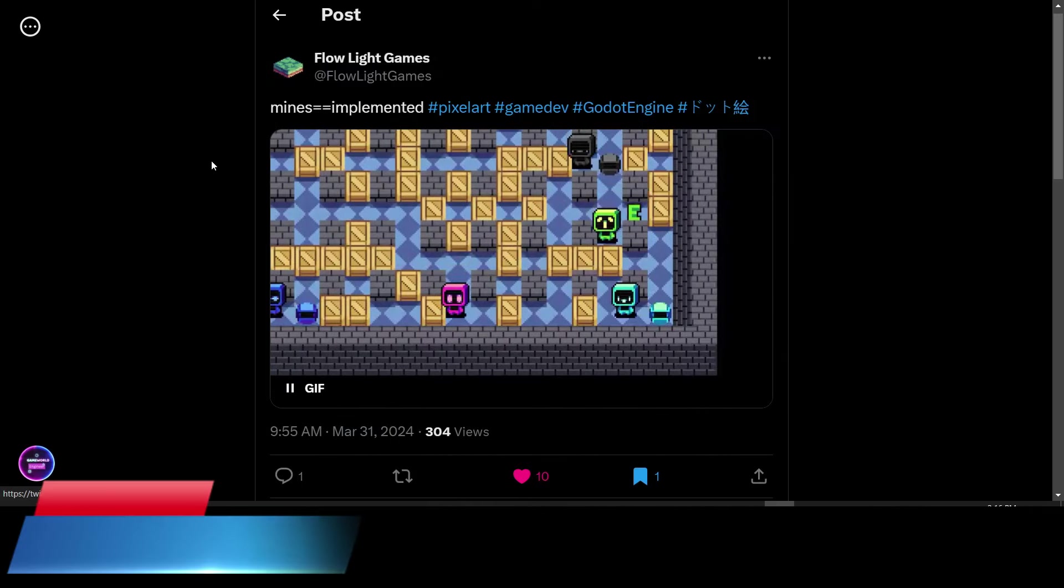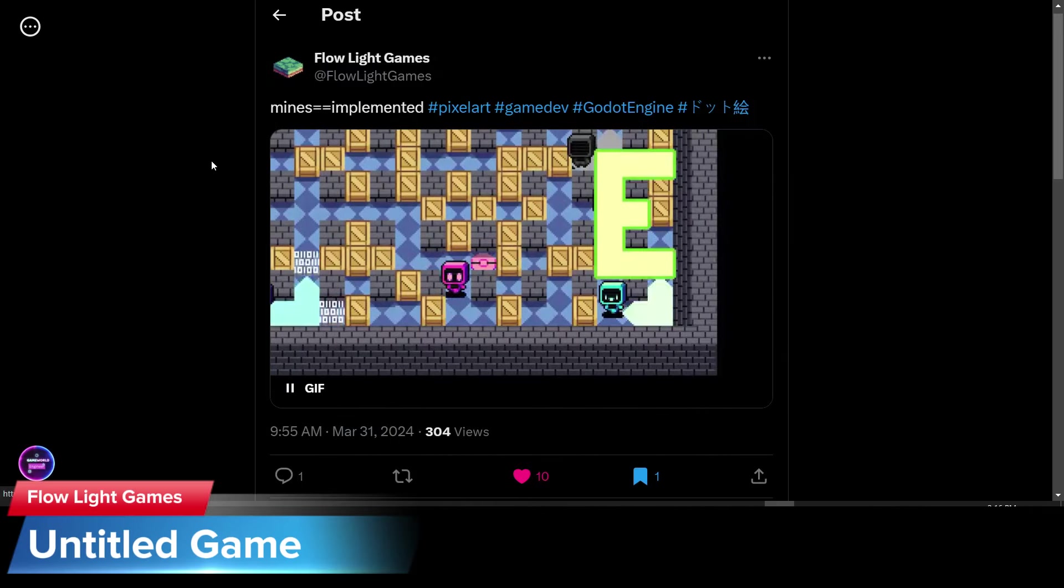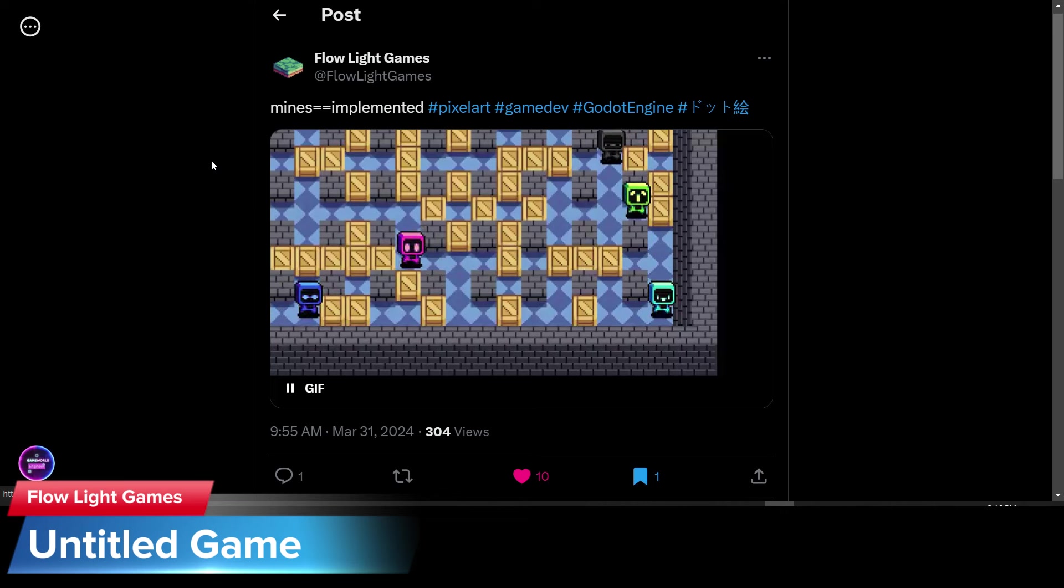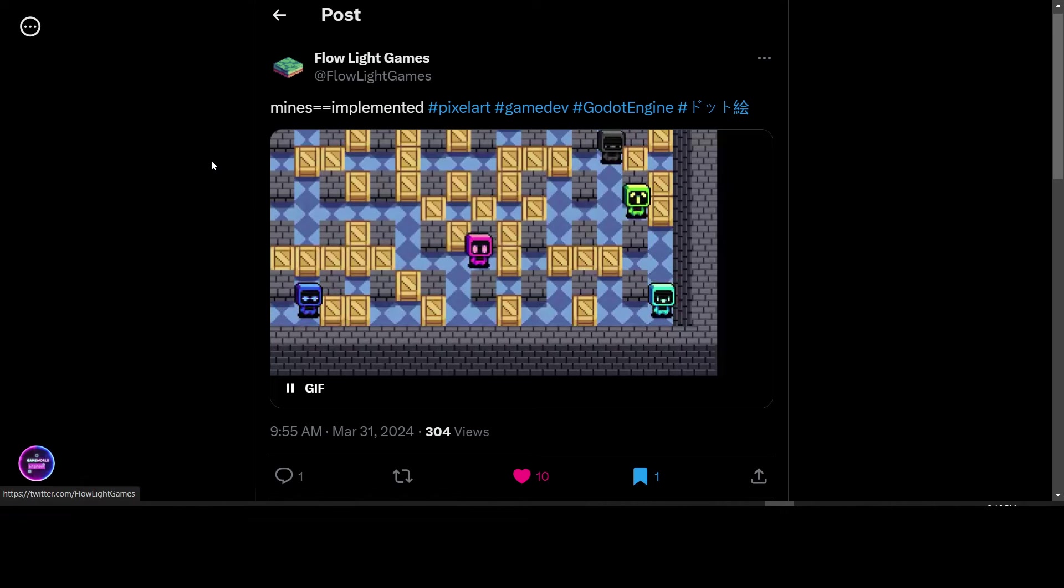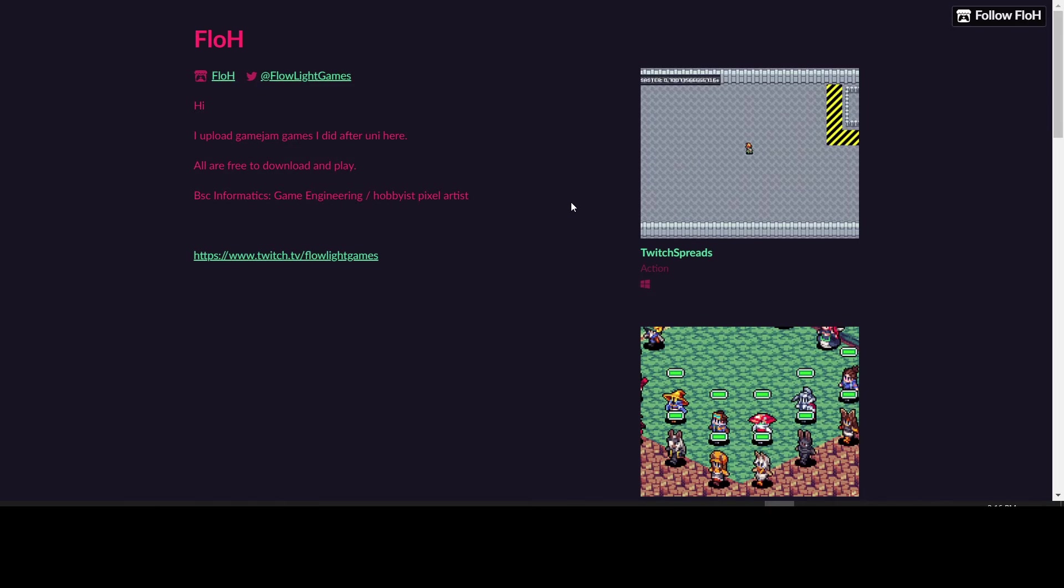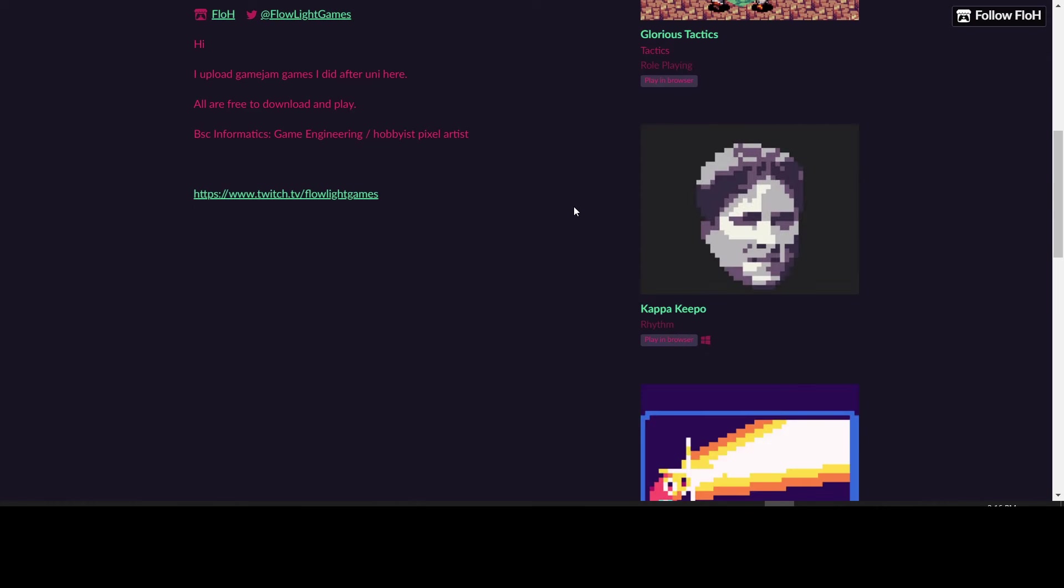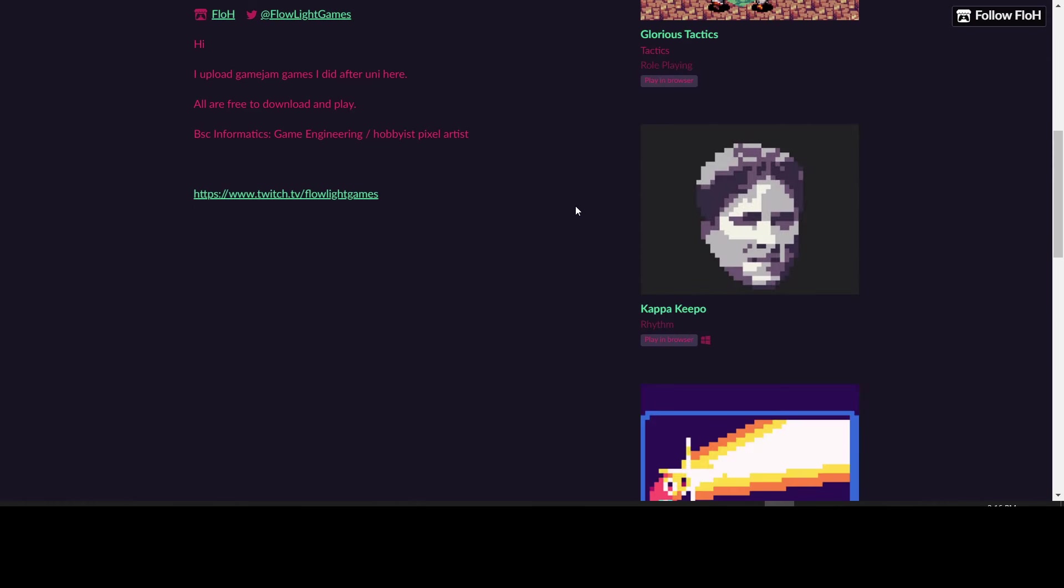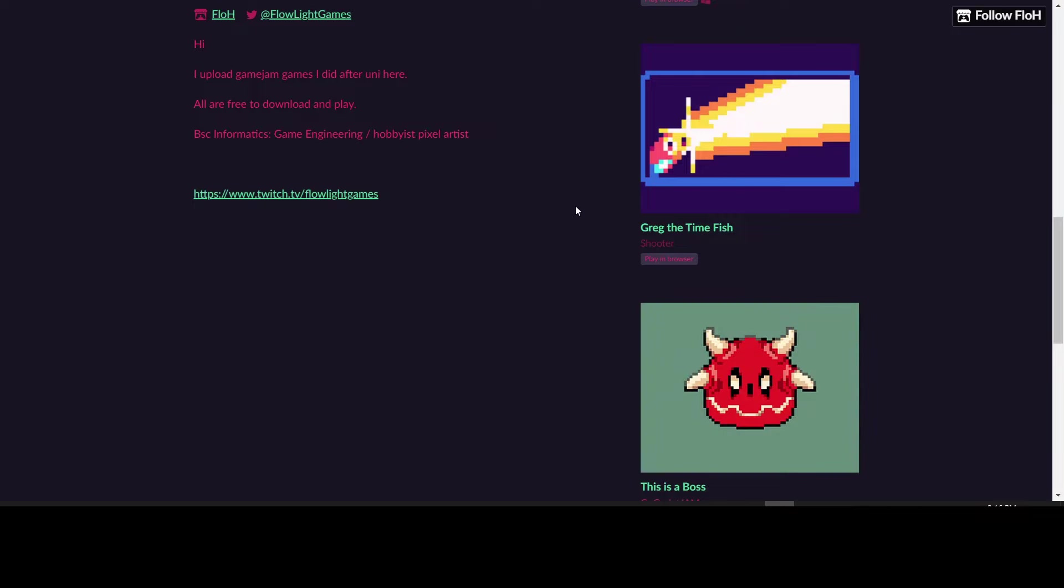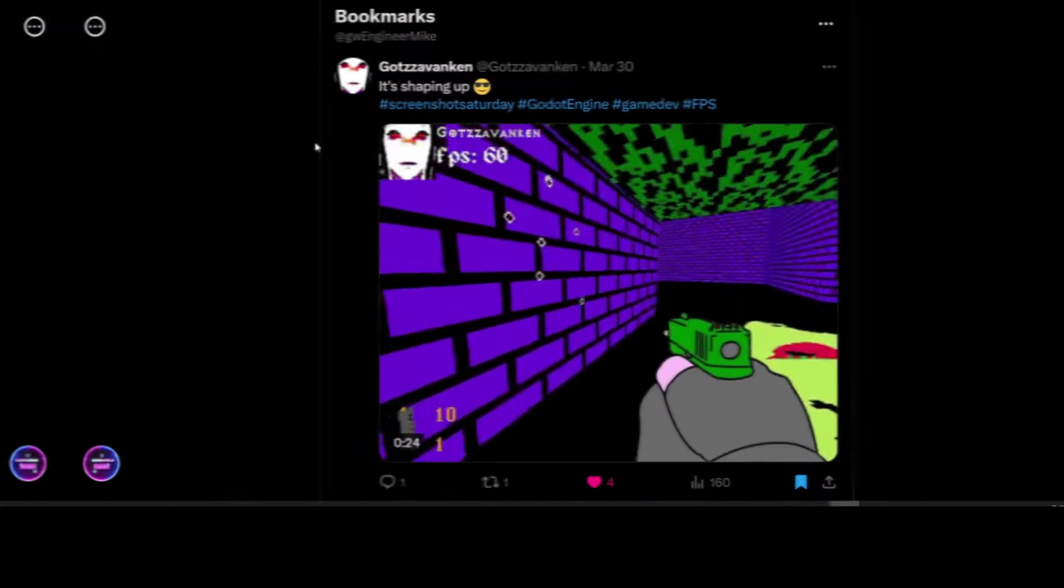Lowlight Games has posted this animated GIF of their game that they're working on where they've implemented Mines. The name of the game, I don't know what it is, but you can check out their games at flowlightgames.itch.io. They have a few games on there, like Glorious Tactics Game, Kappa Kippo, and Greg the Time Fish, among other games.